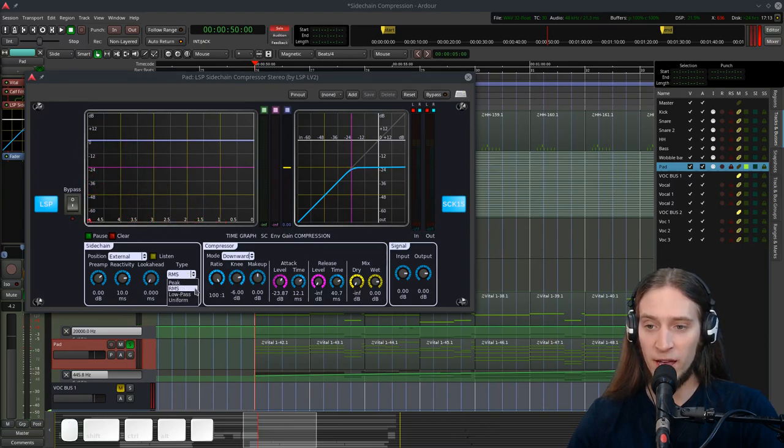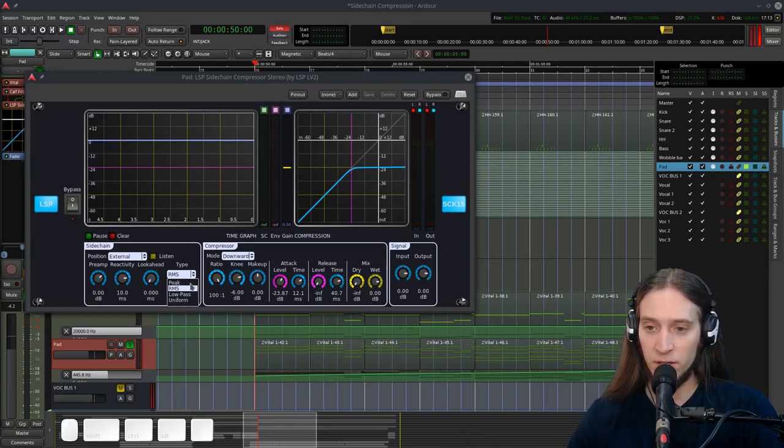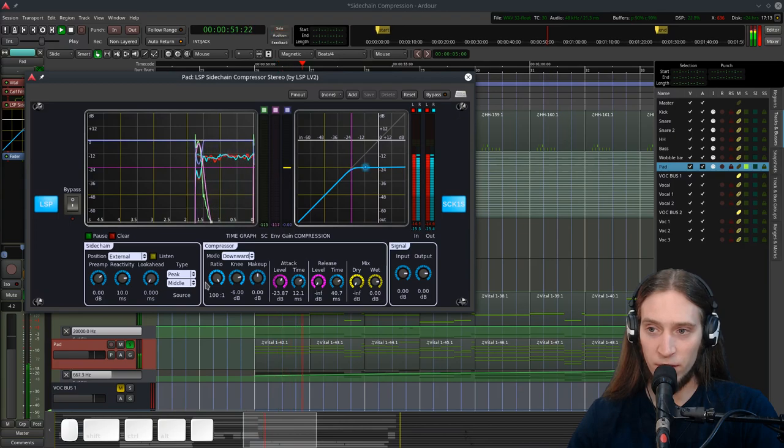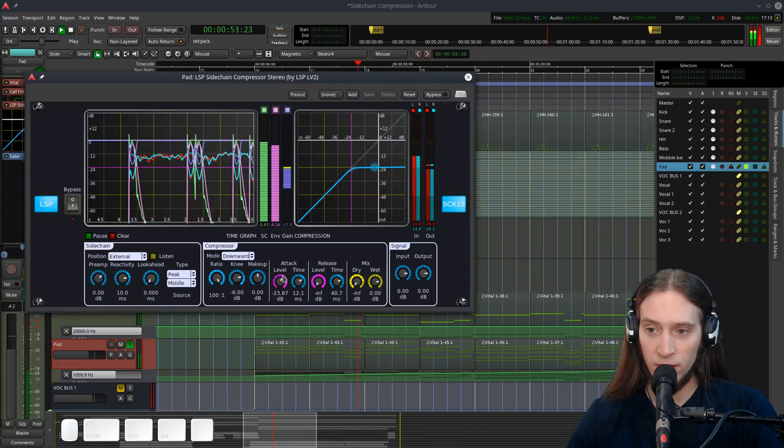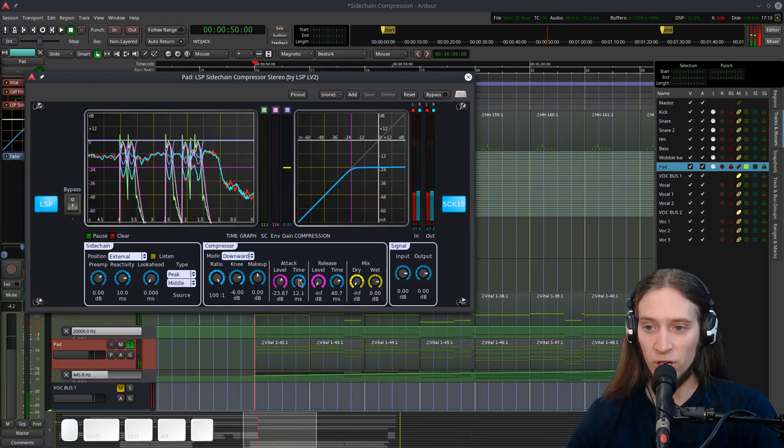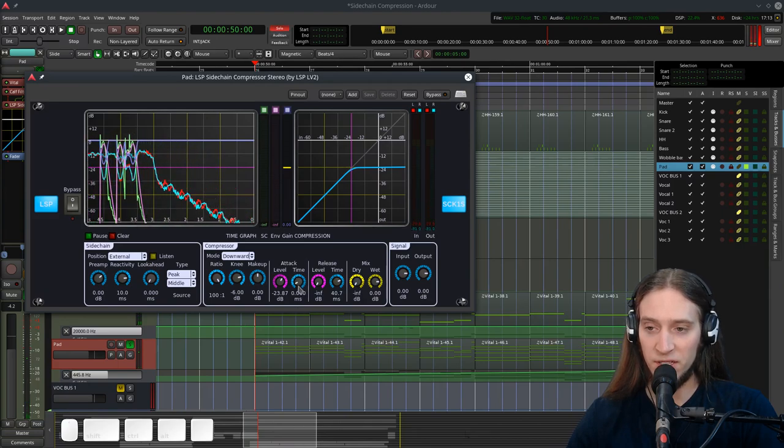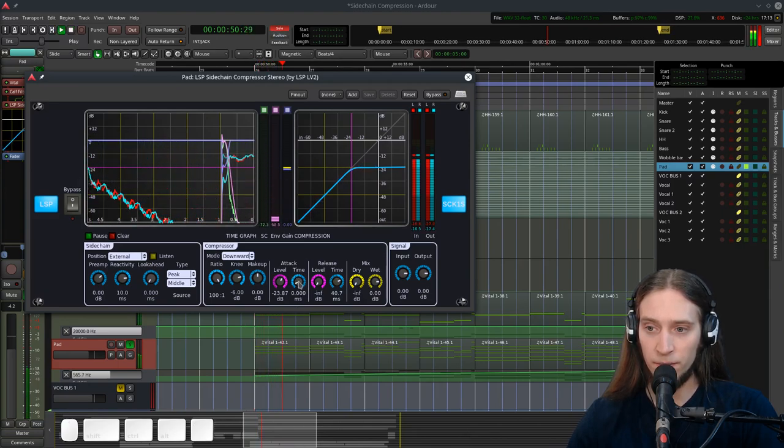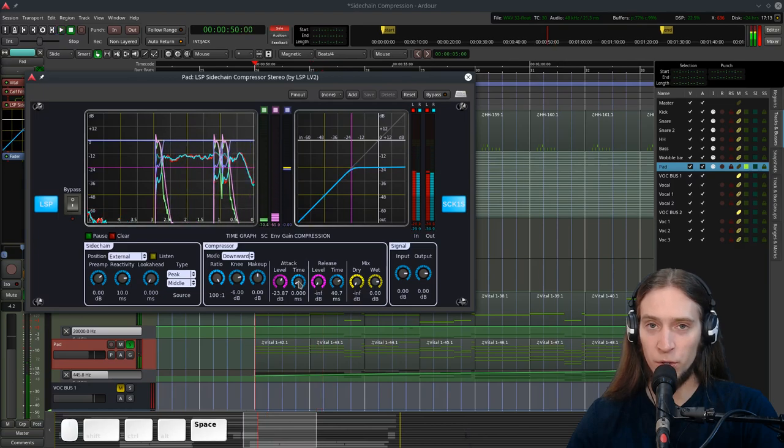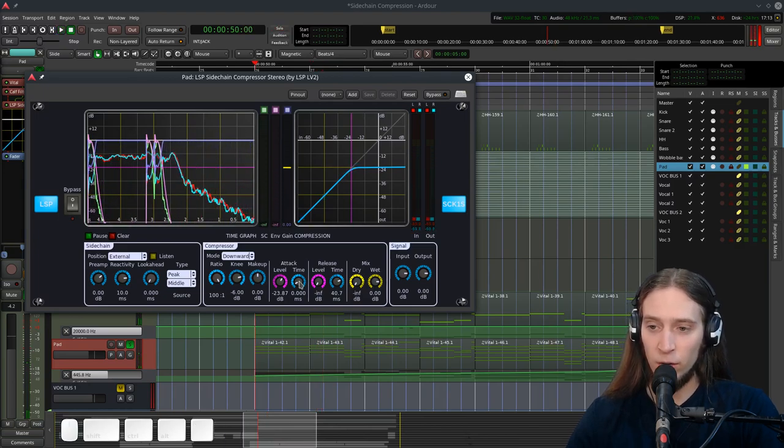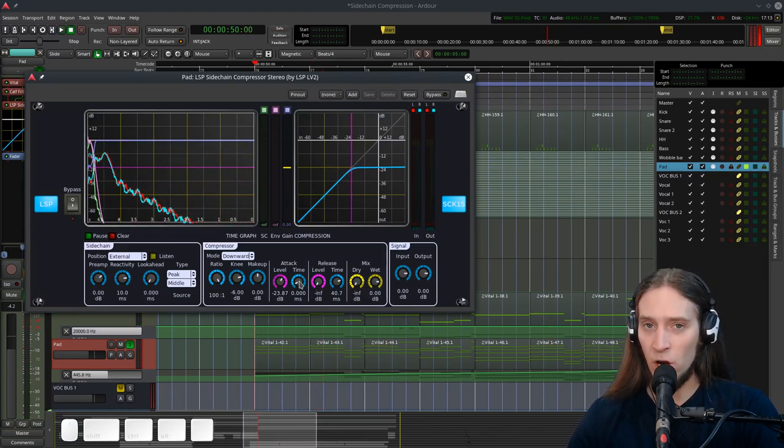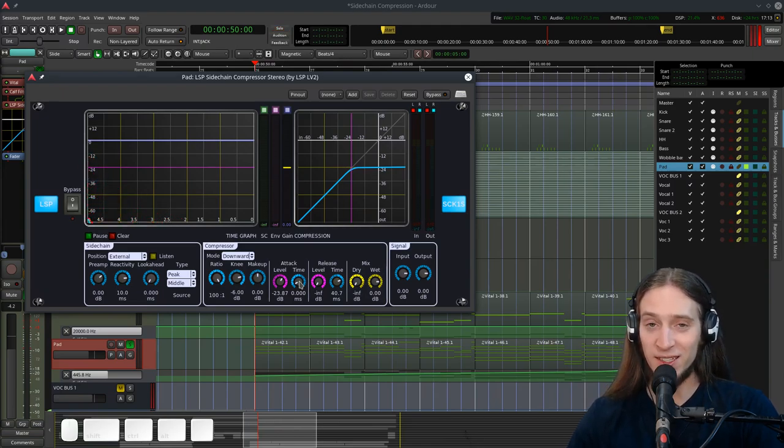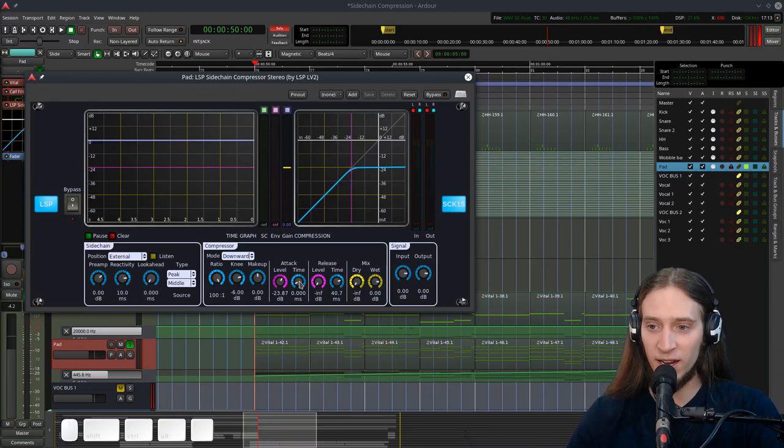By default it uses the RMS root mean square of the signal which is the effective power of the signal. But you can also use peak to get faster reaction. You can hear it gives it more click. If we decrease the attack all the way. It's going to create an audible click. Which isn't gonna be a problem because it's gonna be totally masked by the kick drum. Which plays at the same time. So it's only gonna increase the punch of the kick. But I don't really like that. So I'm gonna increase the attack time.